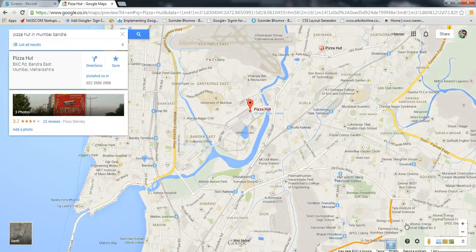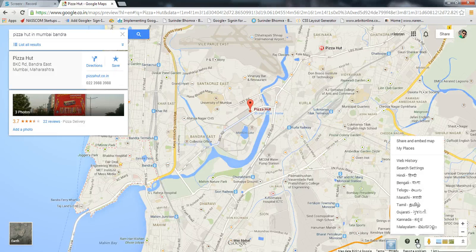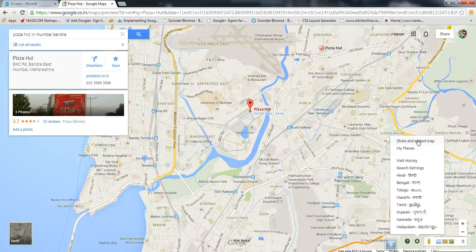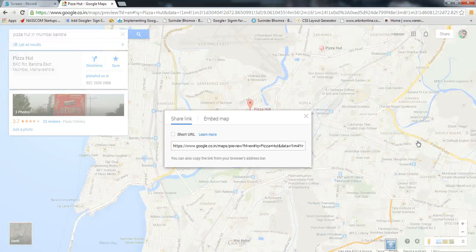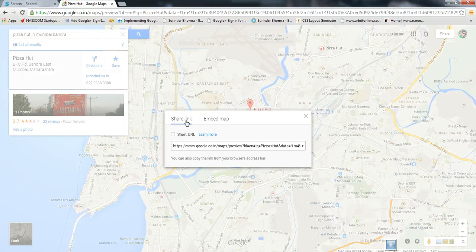Now, if I want to embed this, I'll go to the bottom right corner of my screen. If you see there's a settings icon, I'll click here. I'll click on the first option which says 'Share and embed map.'